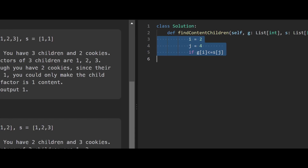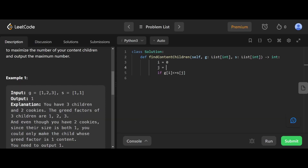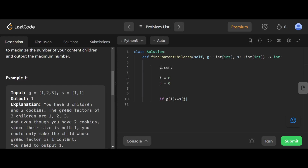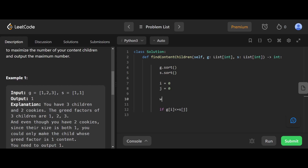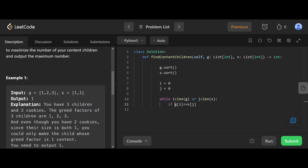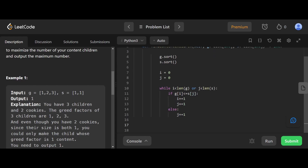Now let's code this up. We initialize i = 0 and j = 0. First, we sort both arrays: g.sort() and s.sort(). Then we run a while loop: while i is less than the length of g and j is less than the length of s. Inside the loop, we check if g[i] is less than or equal to s[j]. If true, we increment both i and j. Otherwise, we just increment j. At the end, we return i.